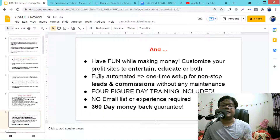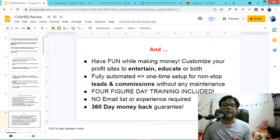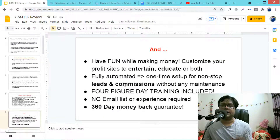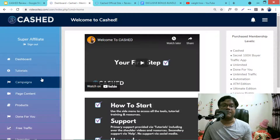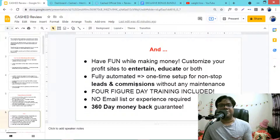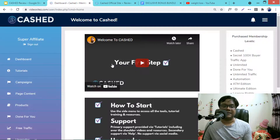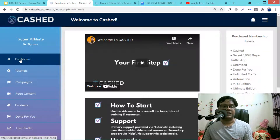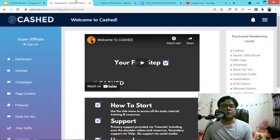You can have fun while making money — customize your profit sites to entertain, educate, or both. The software is fully automated, handling 99% of things for you: one-time setup for non-stop leads and commissions without any maintenance. There's four-figure-day training and a case study included. You don't need any email list or prior experience, and you get a 360-day money-back guarantee.